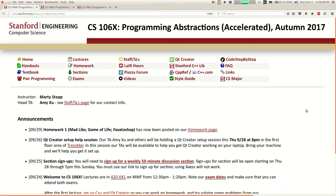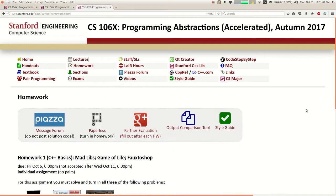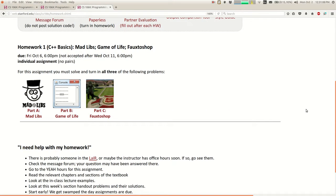I want to remind you that Homework One is out and it's due this Friday afternoon. If you haven't looked at it yet, please go look at it and get started. I think for those of you who are still shopping and trying to decide if you want to be here or in 106B, doing Homework One is a good way to gauge that. Remember that Homework One for us has three parts: Mad Libs, Game of Life, and Photoshop. Homework for 106B is just Photoshop.